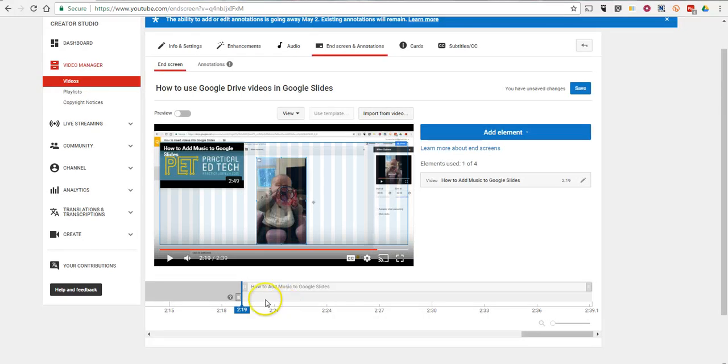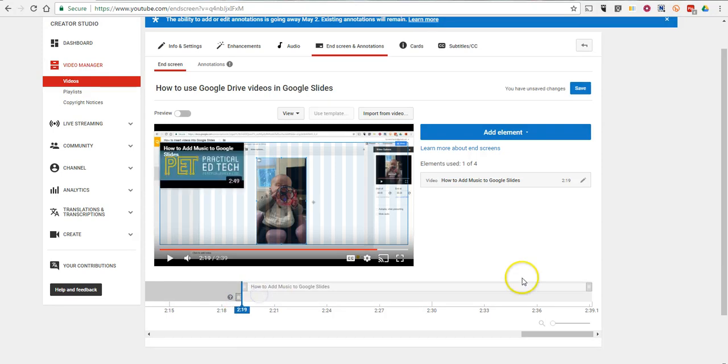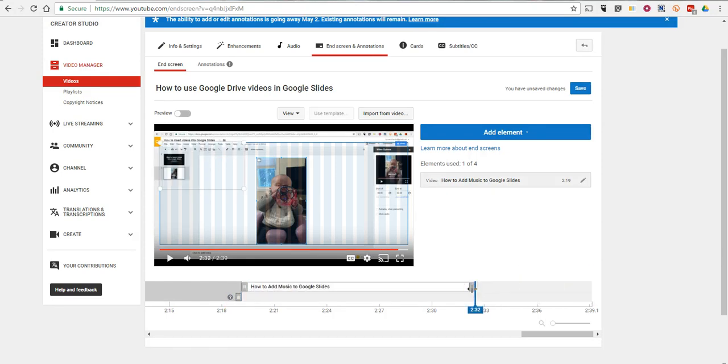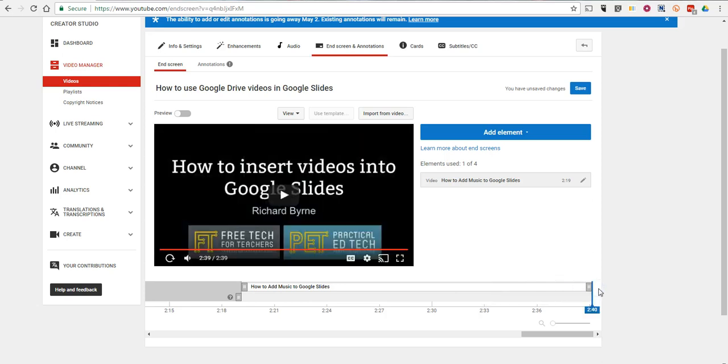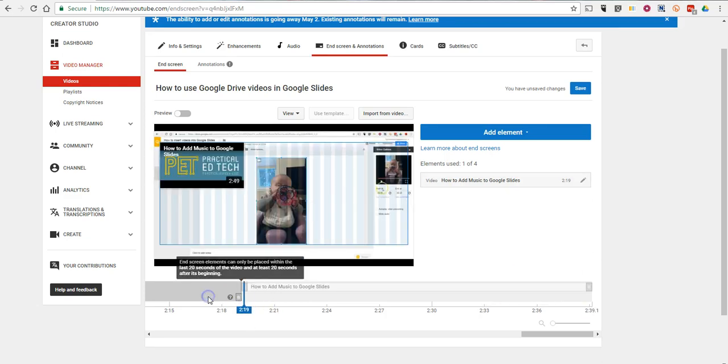And we can now go in and specify when that element will play. We can move these little sliders and specify when we want that to appear on the screen or not appear on the screen.